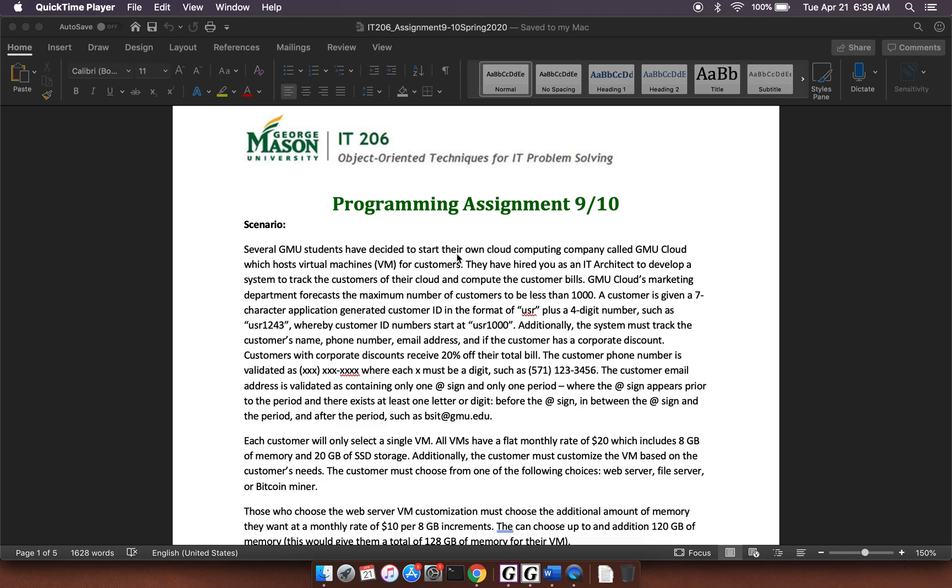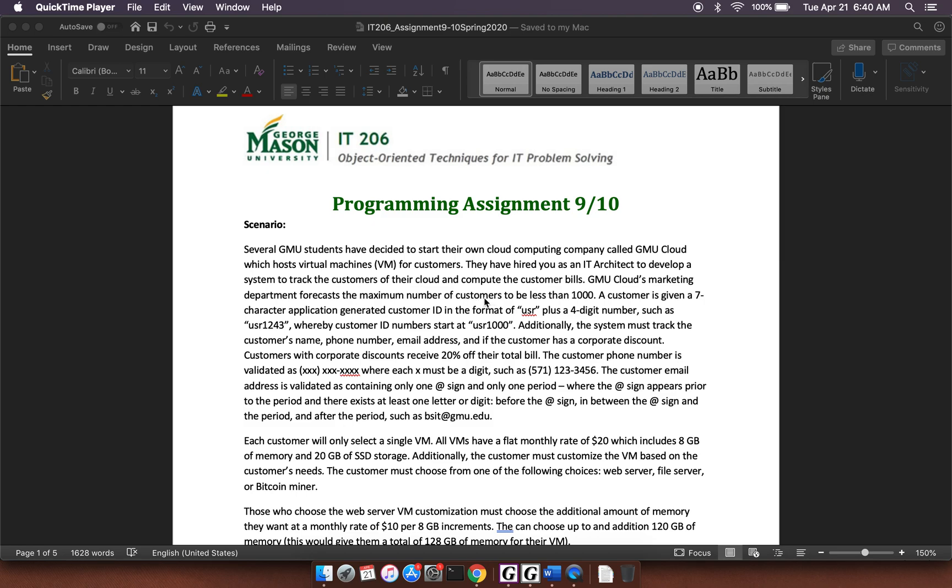In this video we're going to go over programming assignment 9 and 10. We see here that we're starting our own cloud computing company and we're going to keep track of the customers of their cloud and compute the customer bills. GMU Cloud's marketing forecasts the number of customers to be less than 1,000, so you can probably assume from this there's going to be a customer class and there's going to be an array of customers and it's going to be set to this maximum amount.